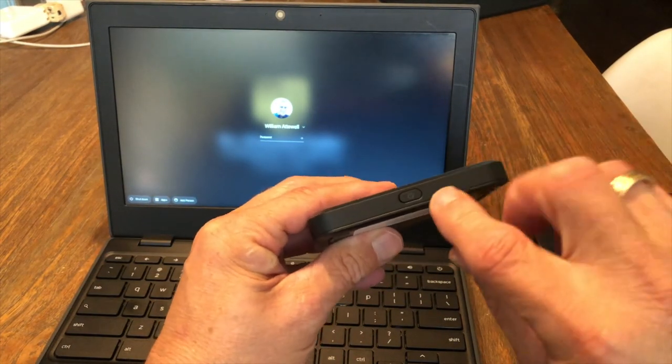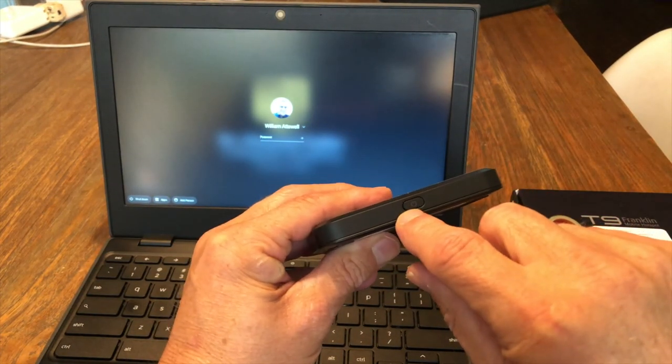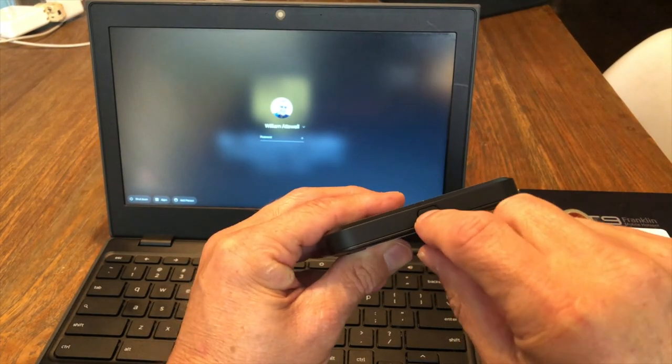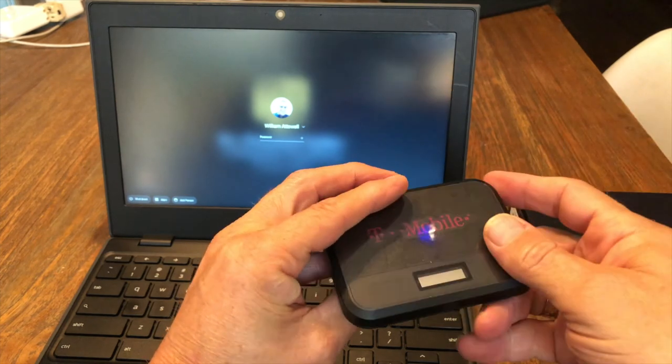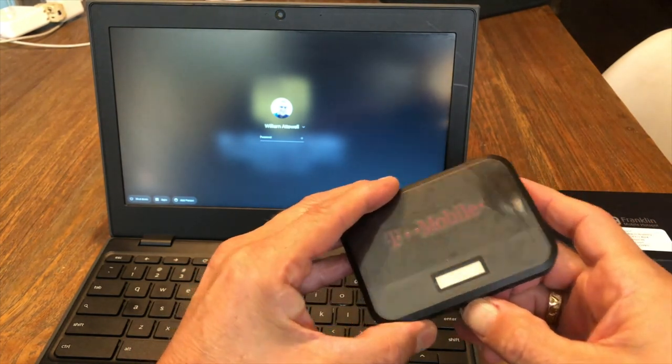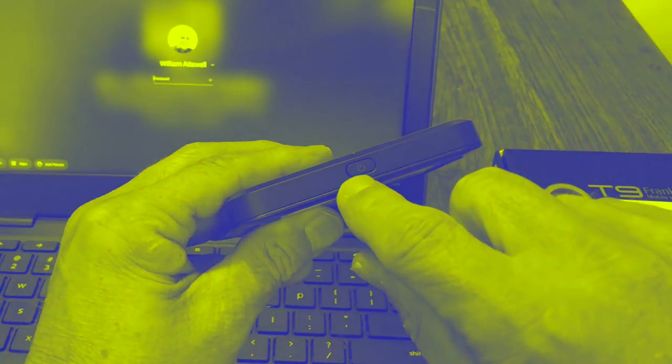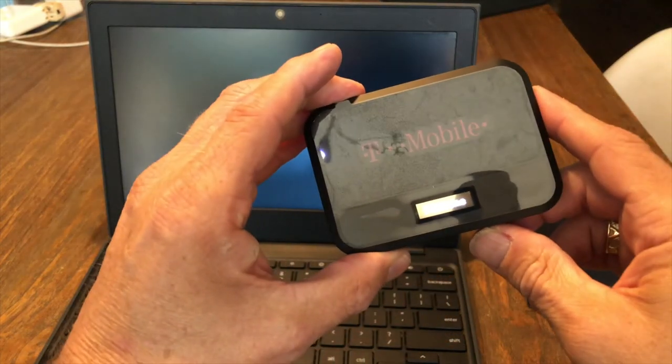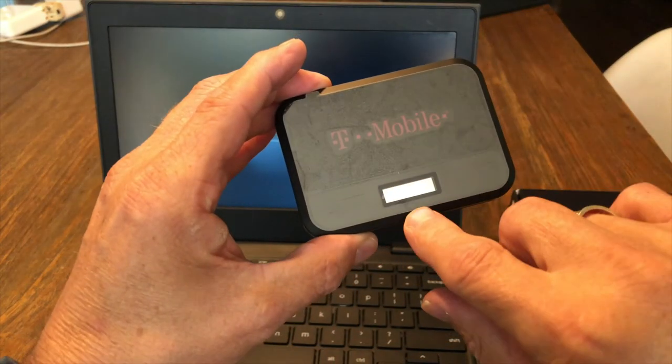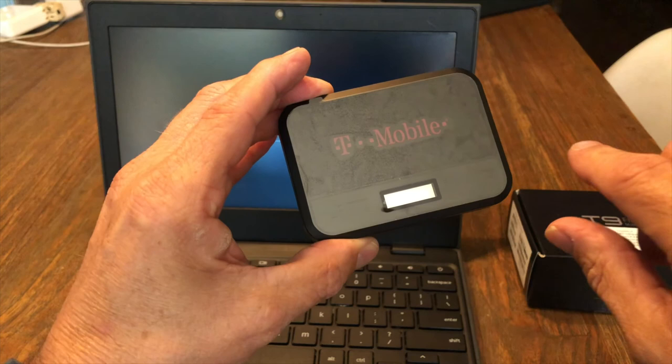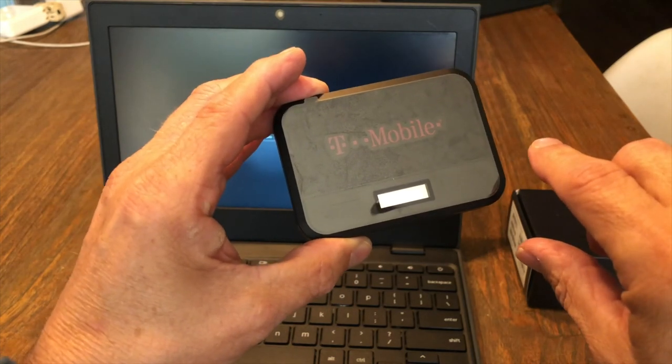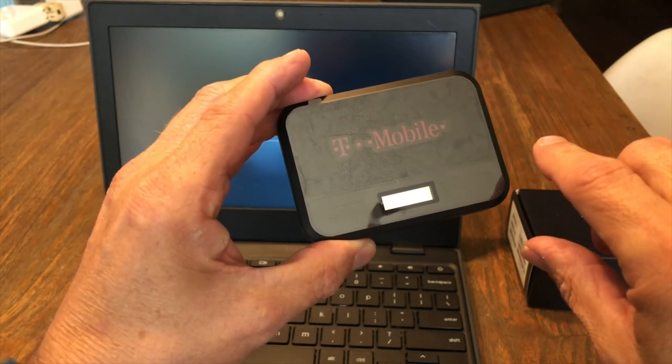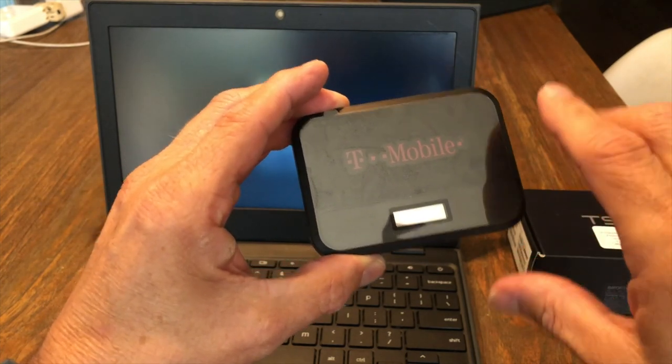Let your hotspot charge up using the cord for about an hour. Then you're ready to go. You're going to press the power button, which is located on the edge, here. After pressing the button, you're going to wait for the welcome screen to pop up, and it should take about a minute for the hotspot to be fully ready to go.